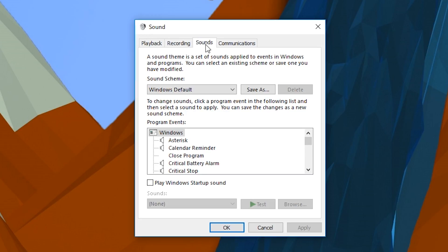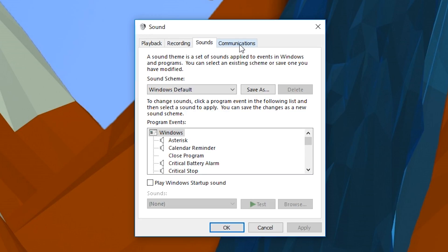From here a little panel should open up with our sounds window. And what we're going to do is click on the communications tab from here. Once this opens up, it should be by default set to reduce the volume of other sounds by 80%. From here what we want to do is set it to do nothing and click apply.